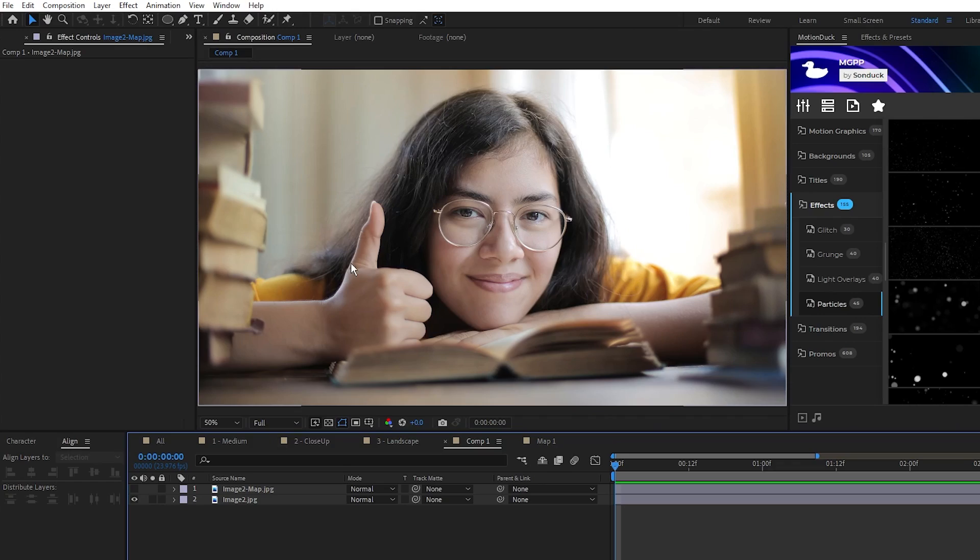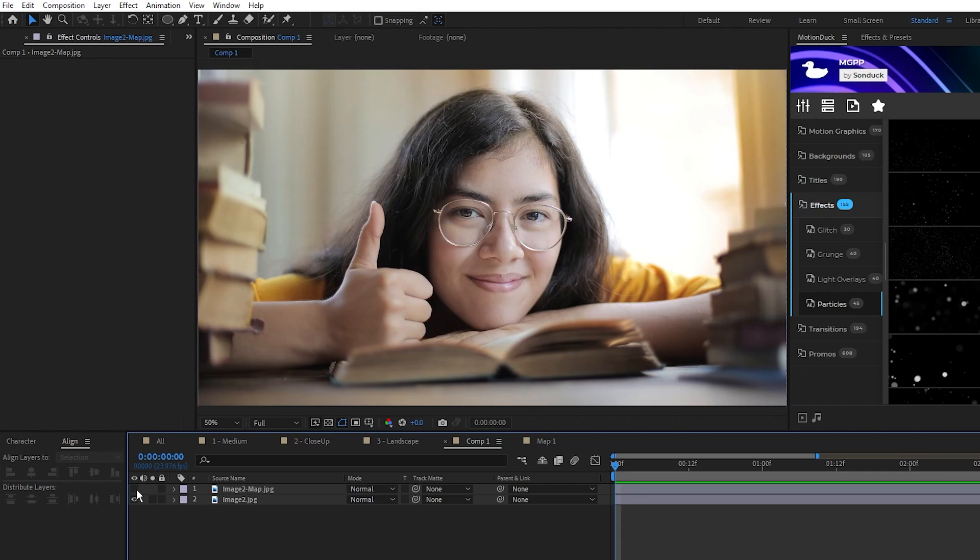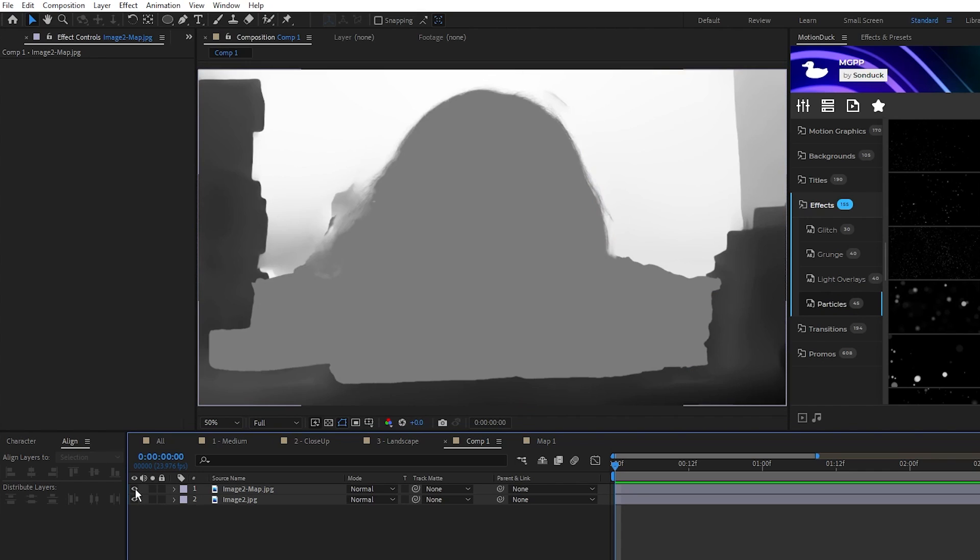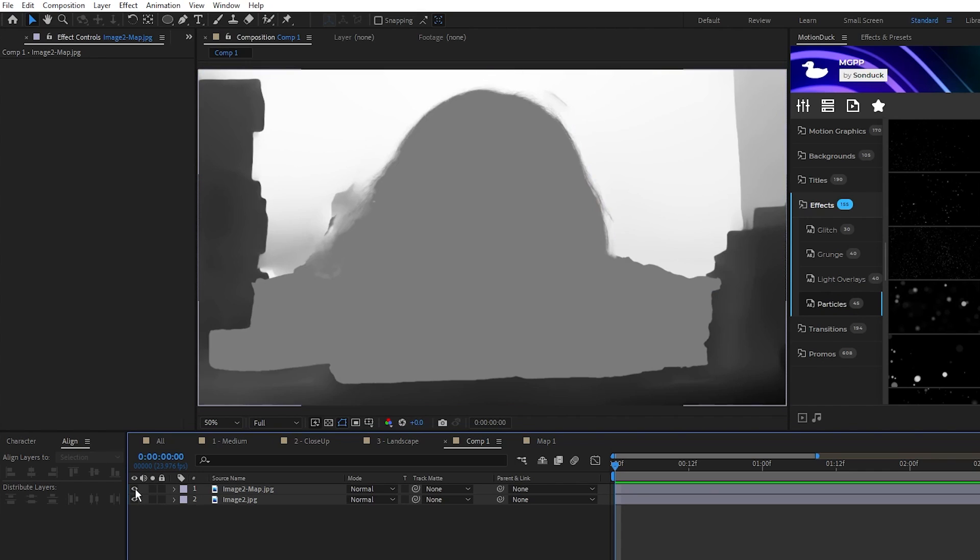Next, we'll make another 3D composition, but this time with a close-up image of someone's face. Here I have our close-up image, and the map from Photoshop has already been made using the exact same steps as the last photo, and this time we're going to make some manual adjustments to enhance the 3D effect.